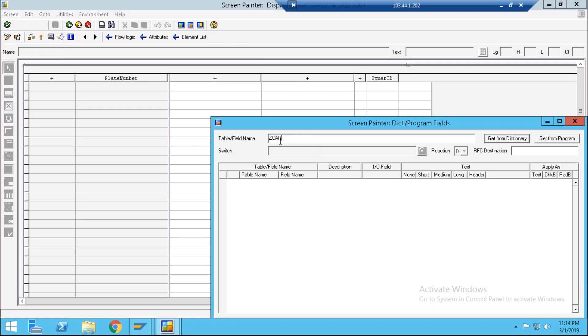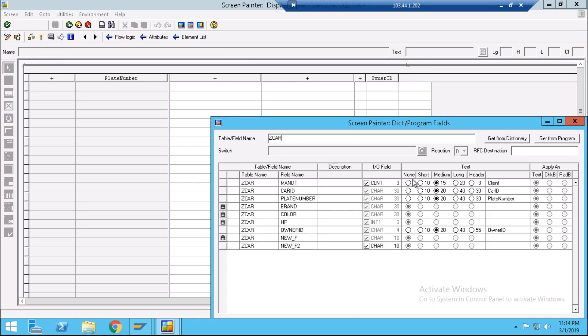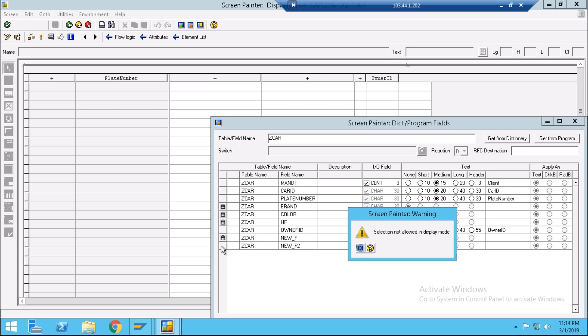Give here the table name, get from dictionary, and this is your new field — just click it.